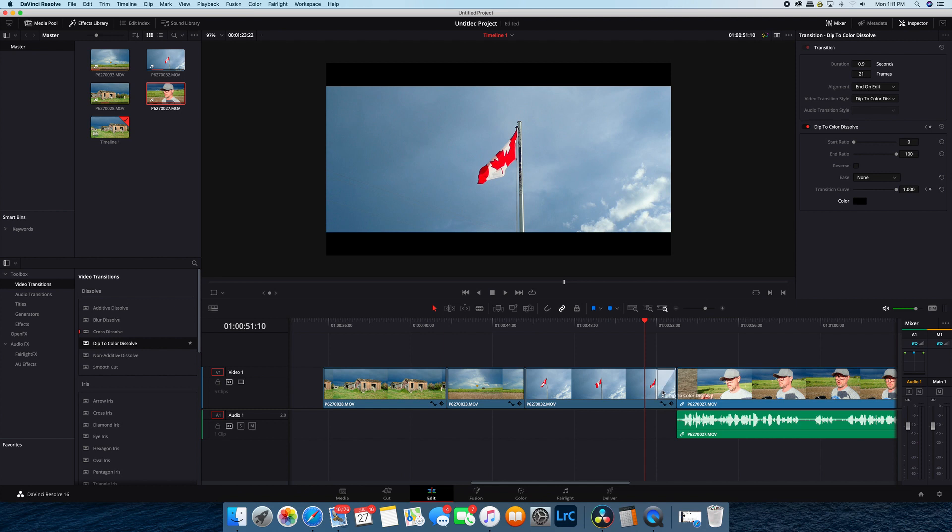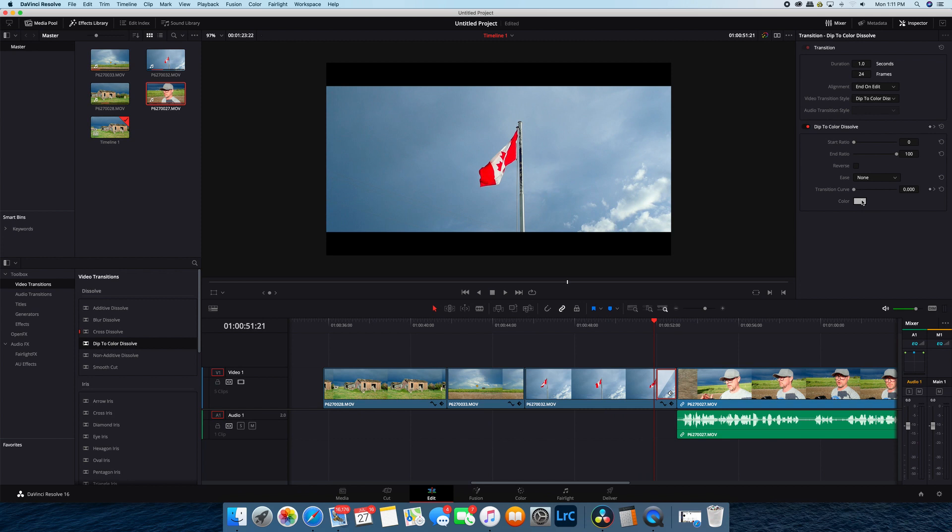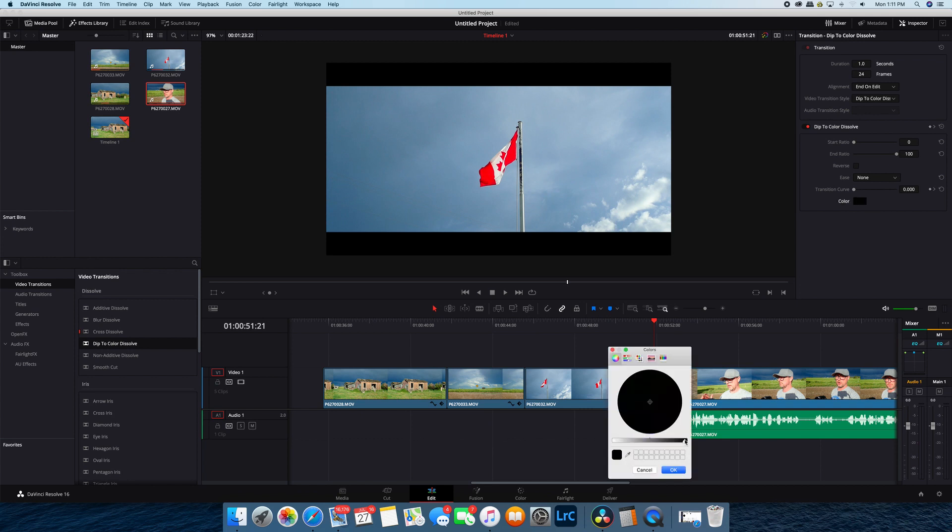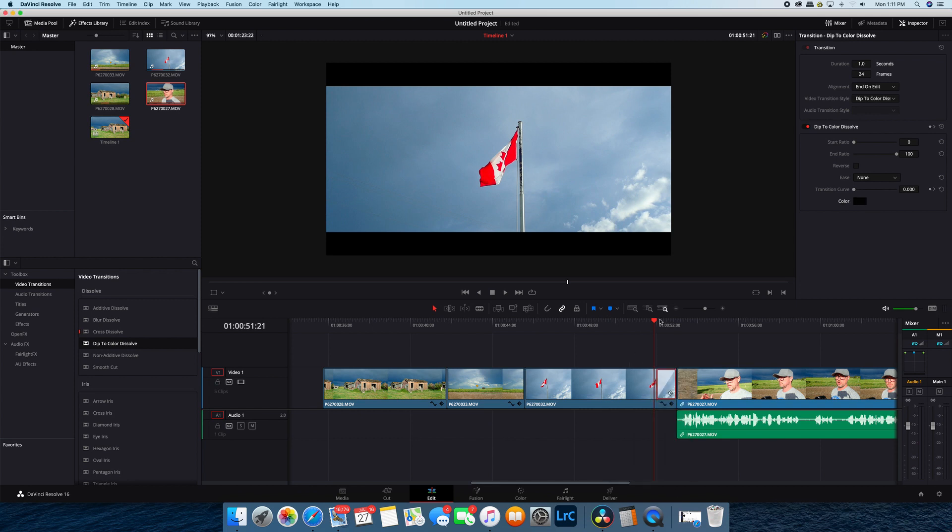So what I do is I drop that in here, click on it, up to the color box, hit black, press OK.